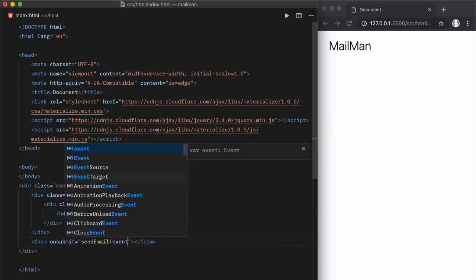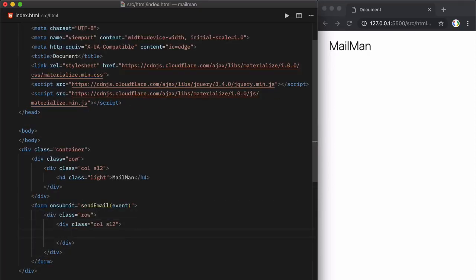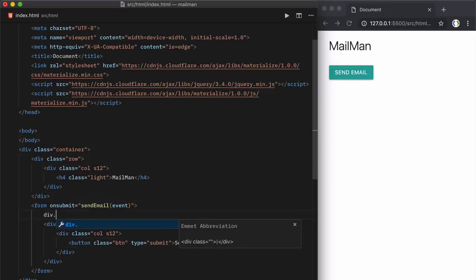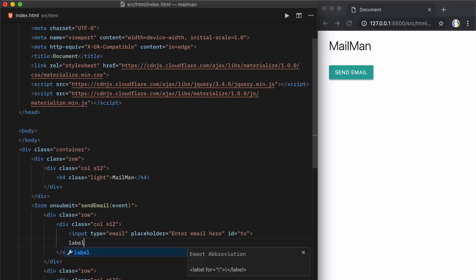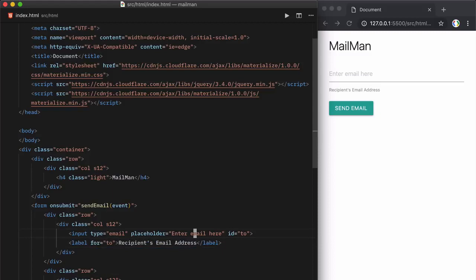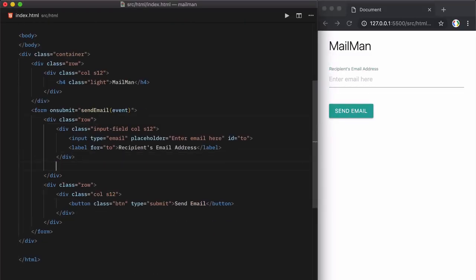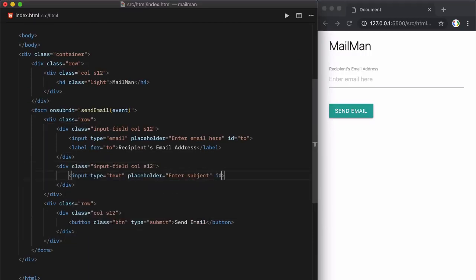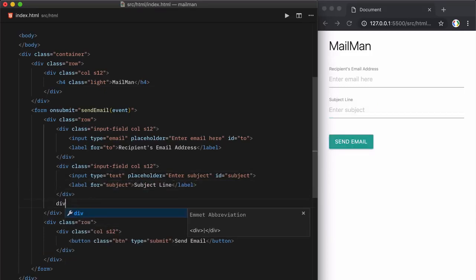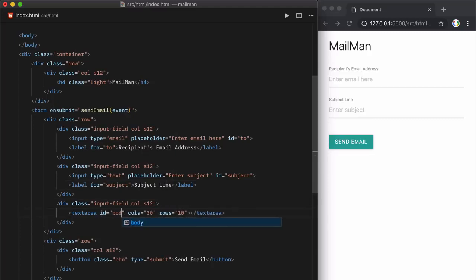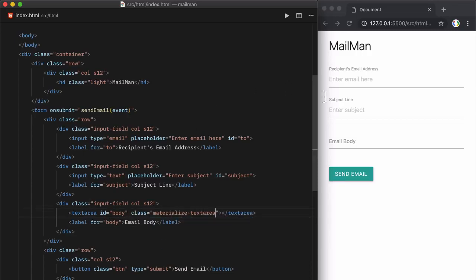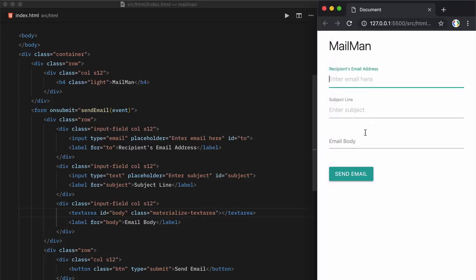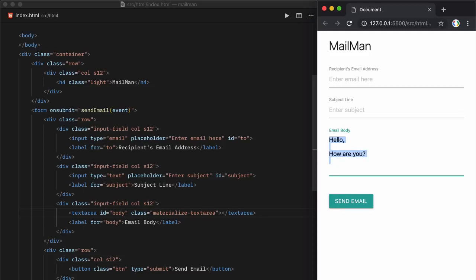We're using Emmet here, which is baked into Visual Studio Code, and with Emmet you can quickly write HTML blocks using simple abbreviations. We're adding a form to our HTML and when someone submits the form we'll execute the send mail function. First we'll add an input field for the recipient's email address, then an input field for the subject line, and for the email body we'll use a textarea element. The difference between an input field and textarea is that the textarea supports line breaks and multi-line text.